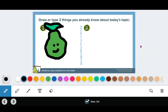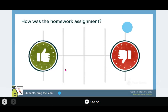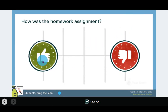Learners can draw a response to whatever question you ask them. You can also use these draggable icons to show that they agree or disagree with different statements that you put on the screen.